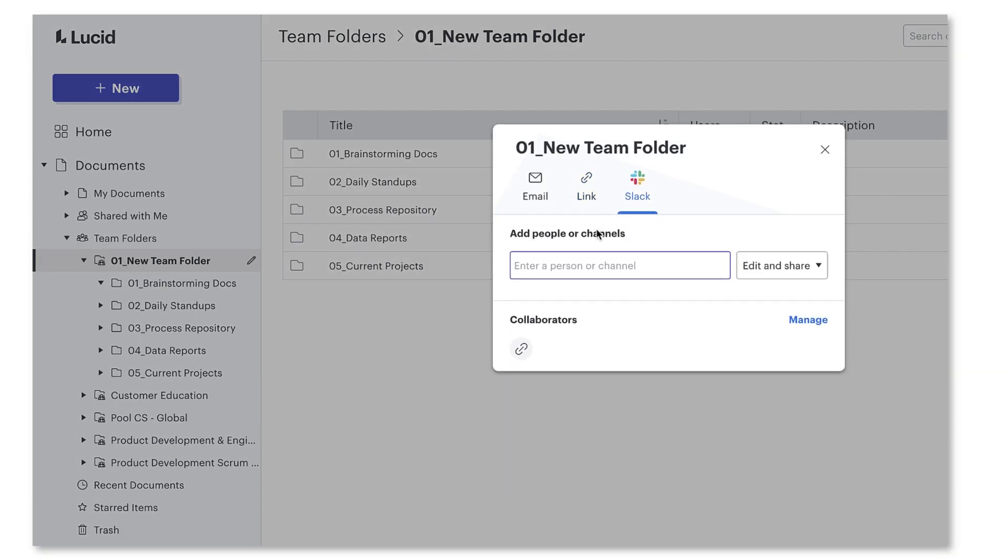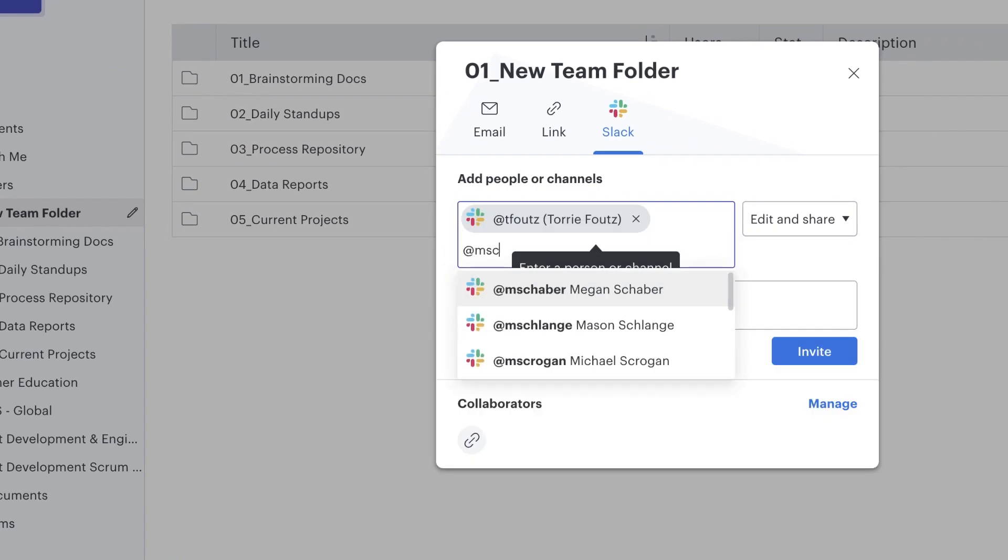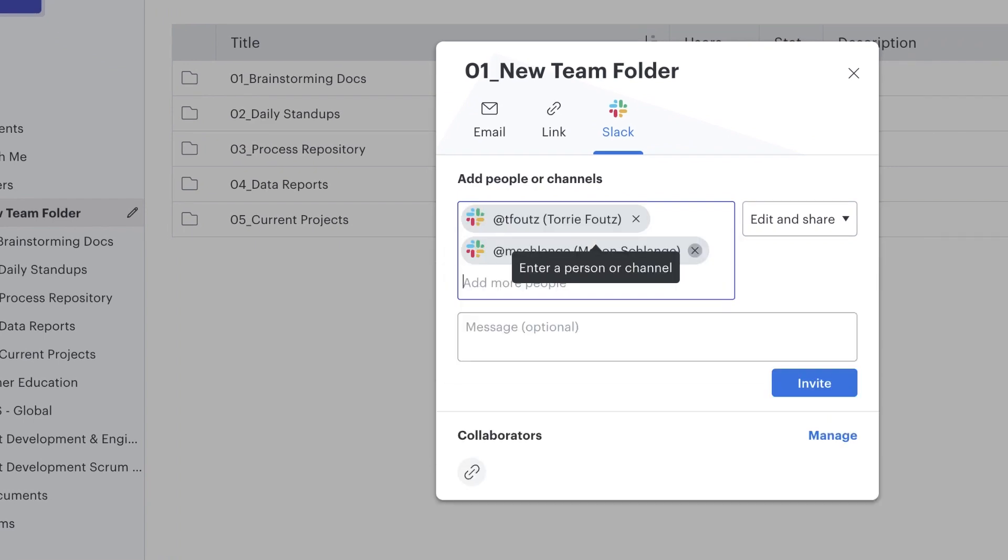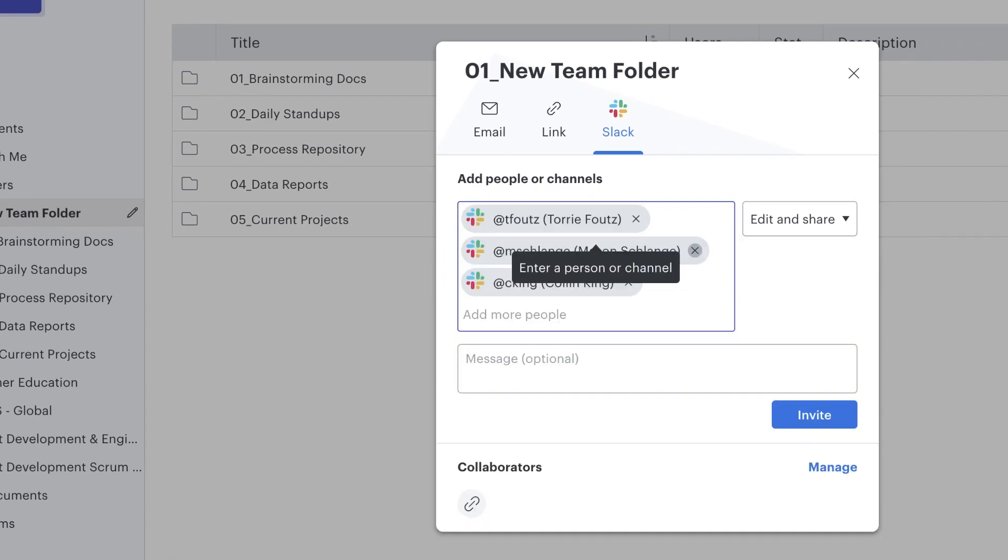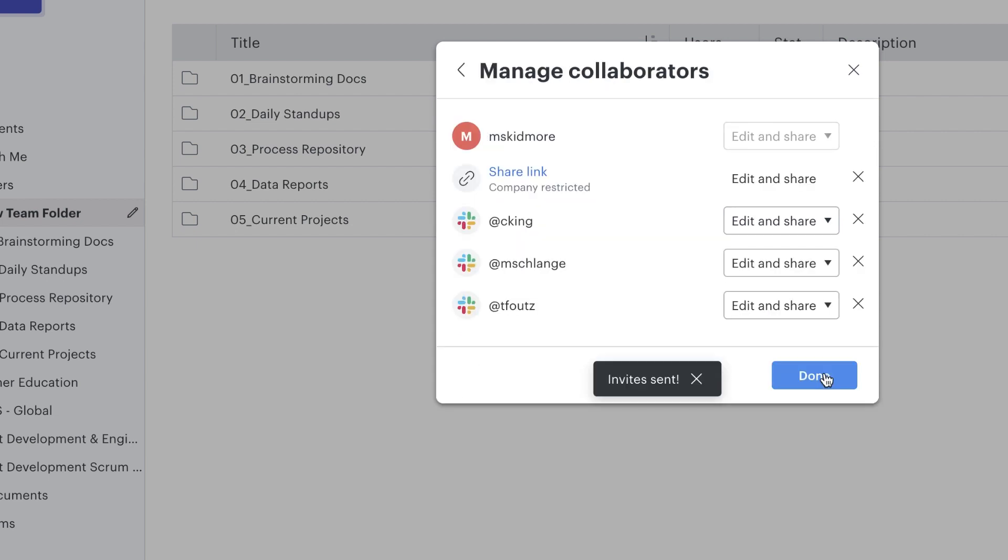In this case, I'll add my team members Tori, Mason, and Colin. You can see here that now we all have edit and sharing permission for the team folder.